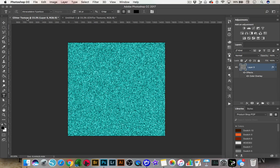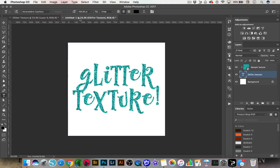Hey, it's Paige. Today I'm going to show you how you can create a glitter texture in Photoshop, and then I'm going to show you a couple ways that we can use that glitter texture and add it to text or shapes, just like this. So let's get started.